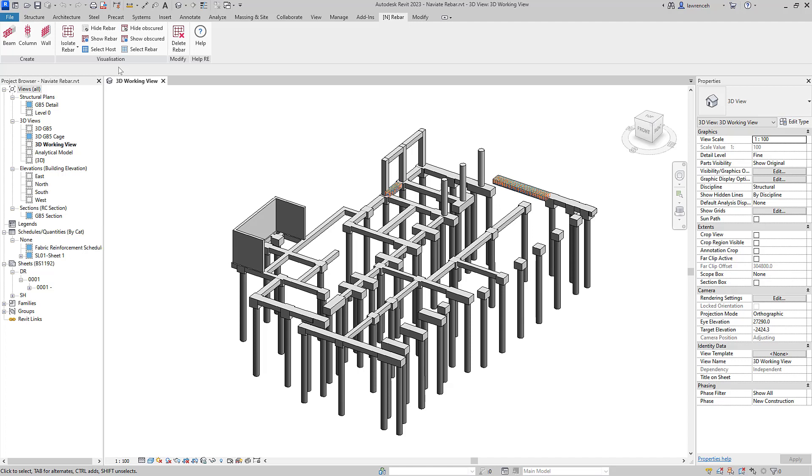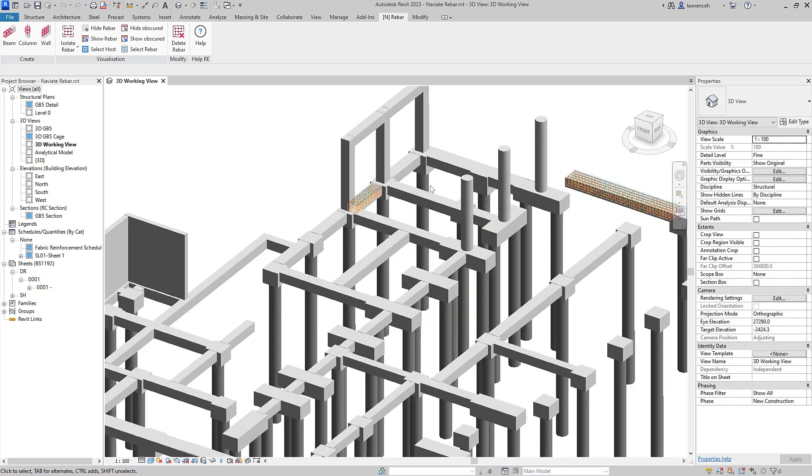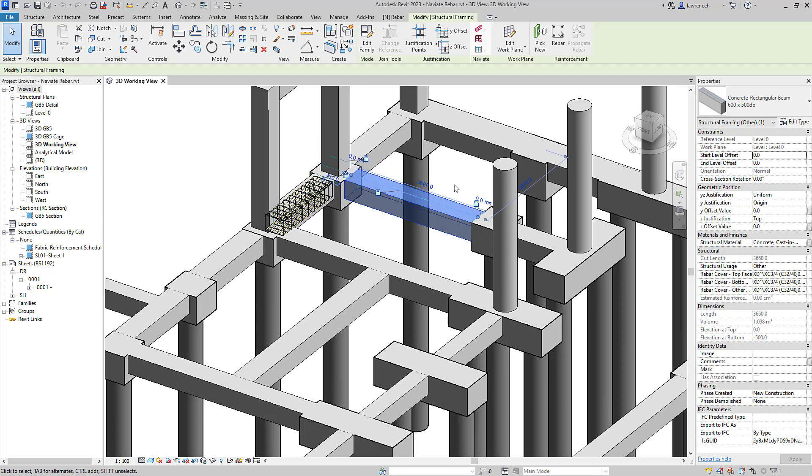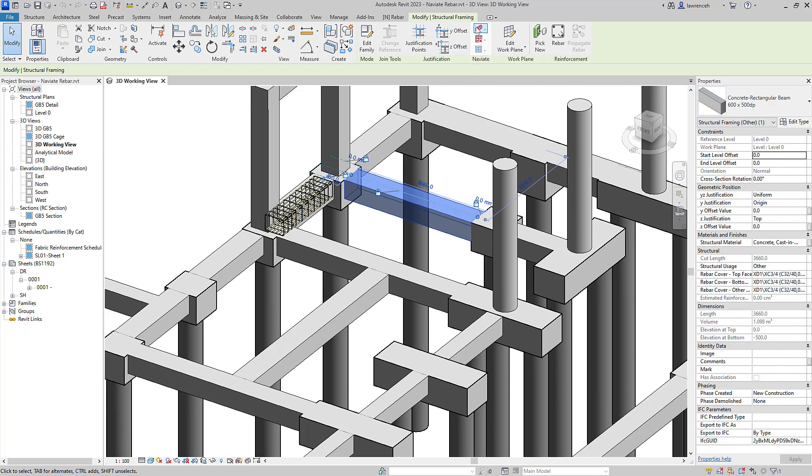We will now take a look at the Beam command and some of the new technologies that appear in all of our rebar tools. With all of our tools, you can either select the element first or pick the command first. In this case, I've selected this beam first and then on the context ribbon tab, I'll select our Naviate Beam tool.